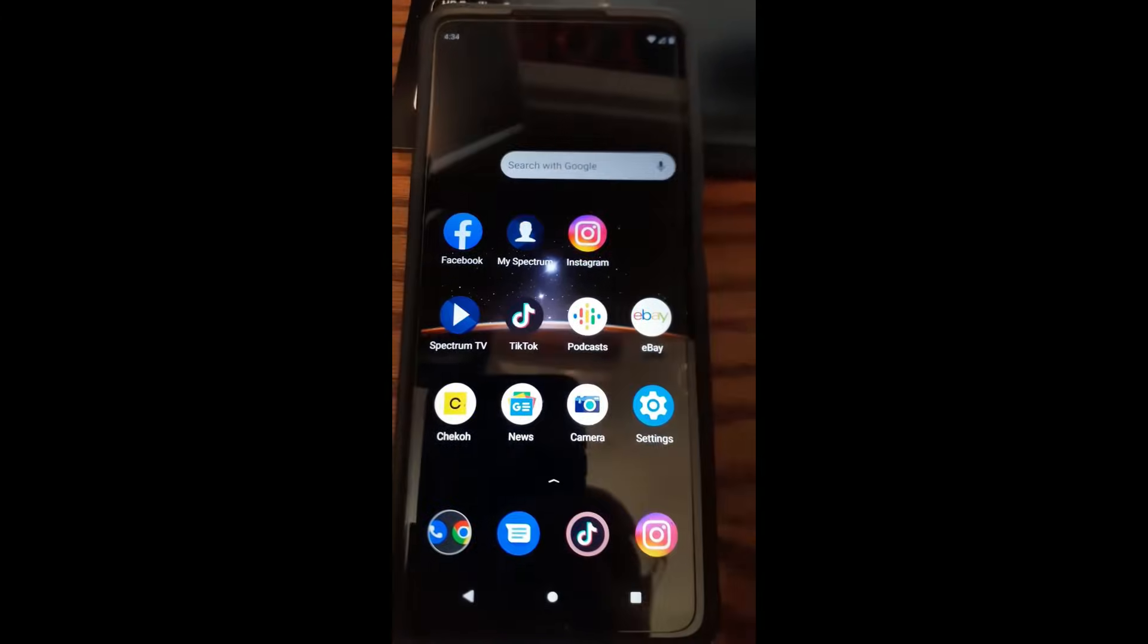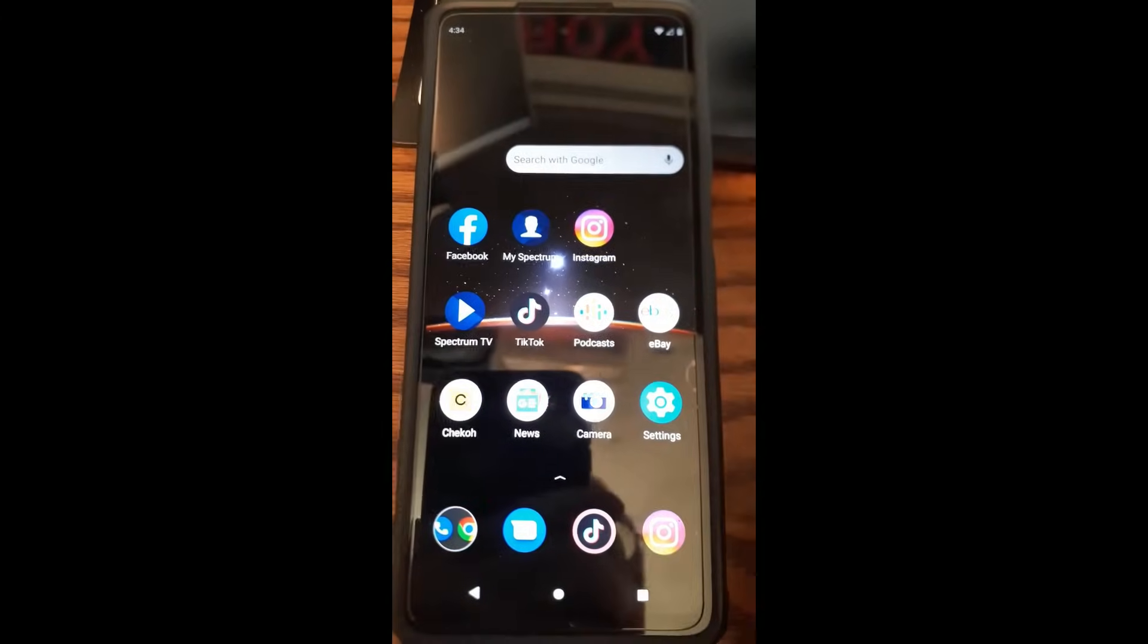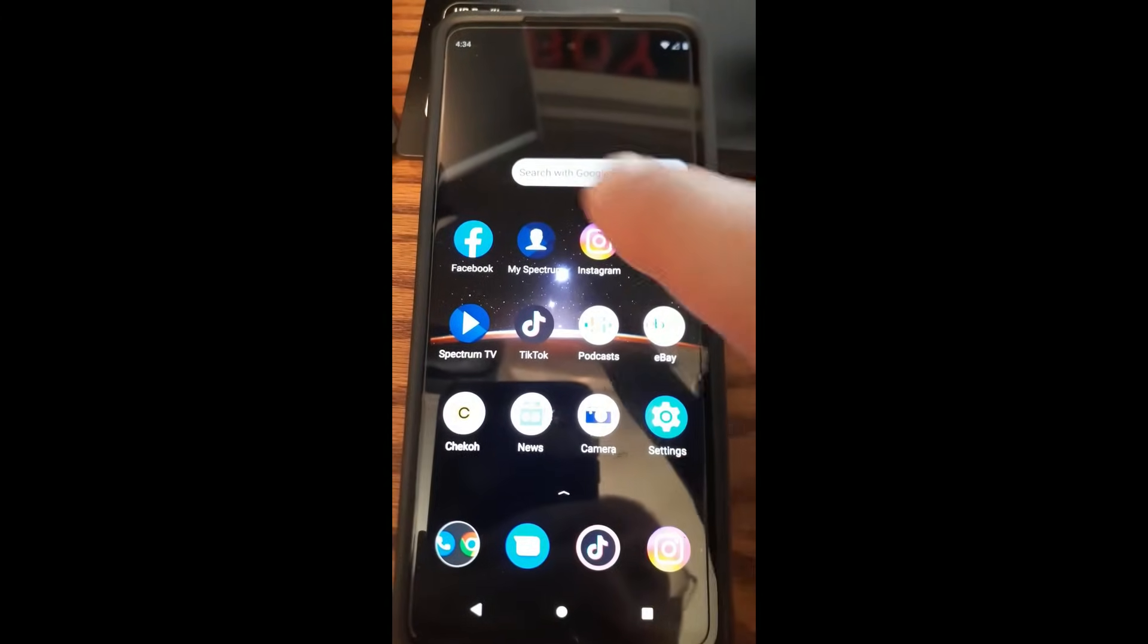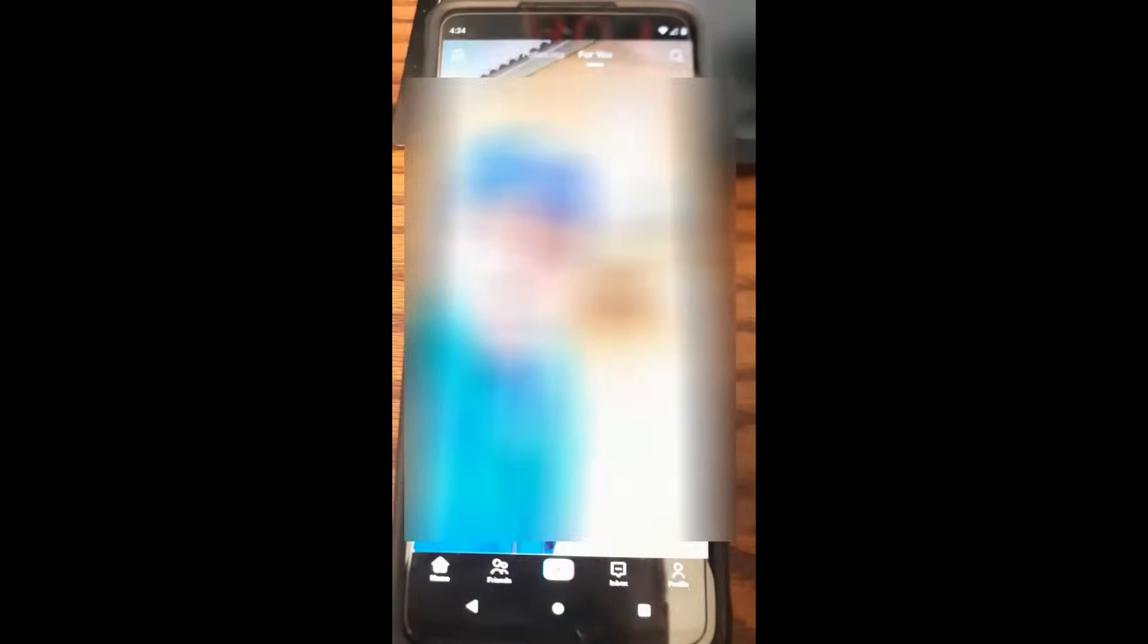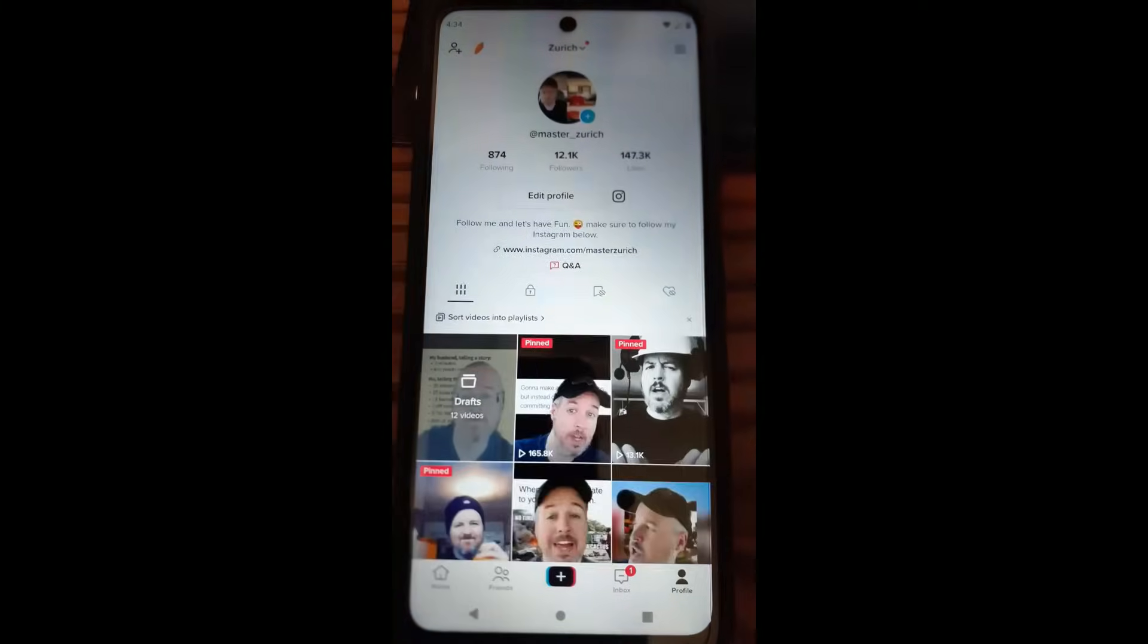So tap on TikTok. Once you open TikTok, look down to the bottom right and tap on your profile. Boom.